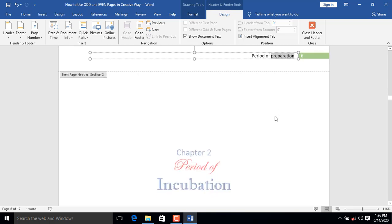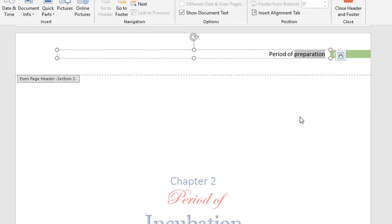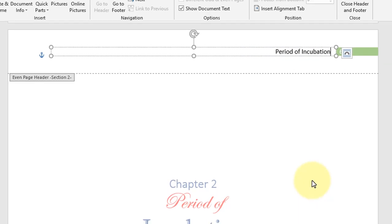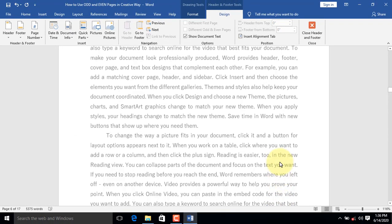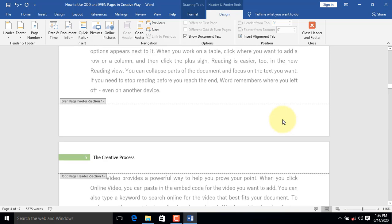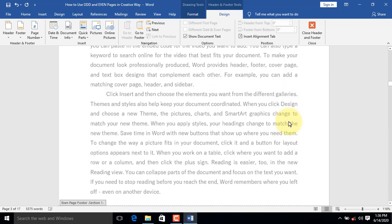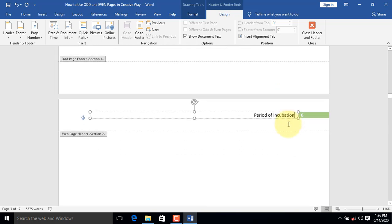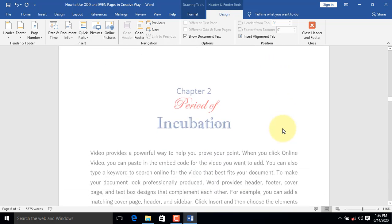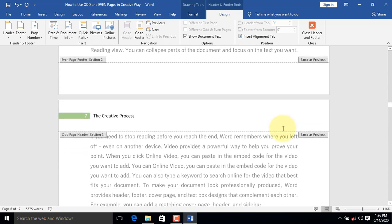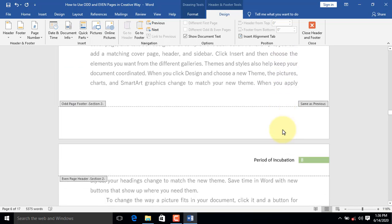Let's rename the header to Period of Incubation to match the topic for Chapter 2. Now let's scroll up to Chapter 1 to find out whether changes made to headers in Chapter 2 have affected headers in Chapter 1. Not at all. When you scroll through Chapter 2, you will also realize that the right-aligned headers are now Period of Incubation.